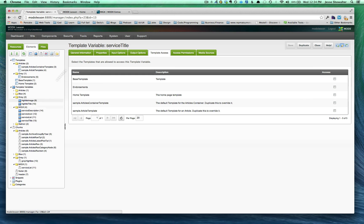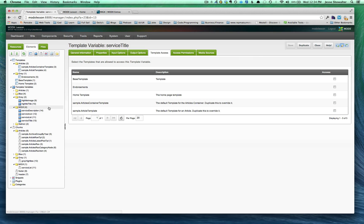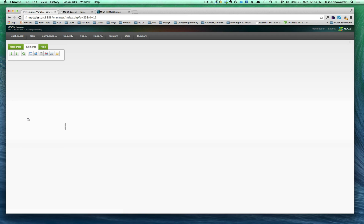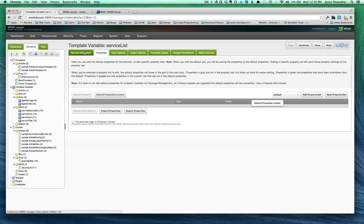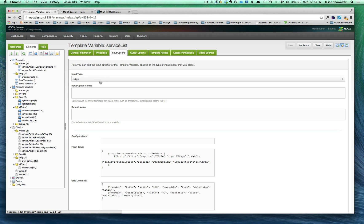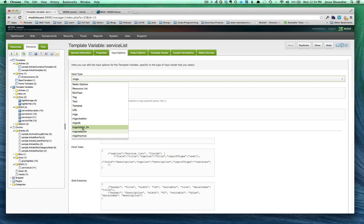So after you've created the variables that you're going to be using inside of your MIGX template variable, you want to come over and create that MIGX one. So we've called that service list. So you can see in service list, we've created in the input options, once you've installed MIGX, you get the option to use MIGX as one of your input types. Choose MIGX.